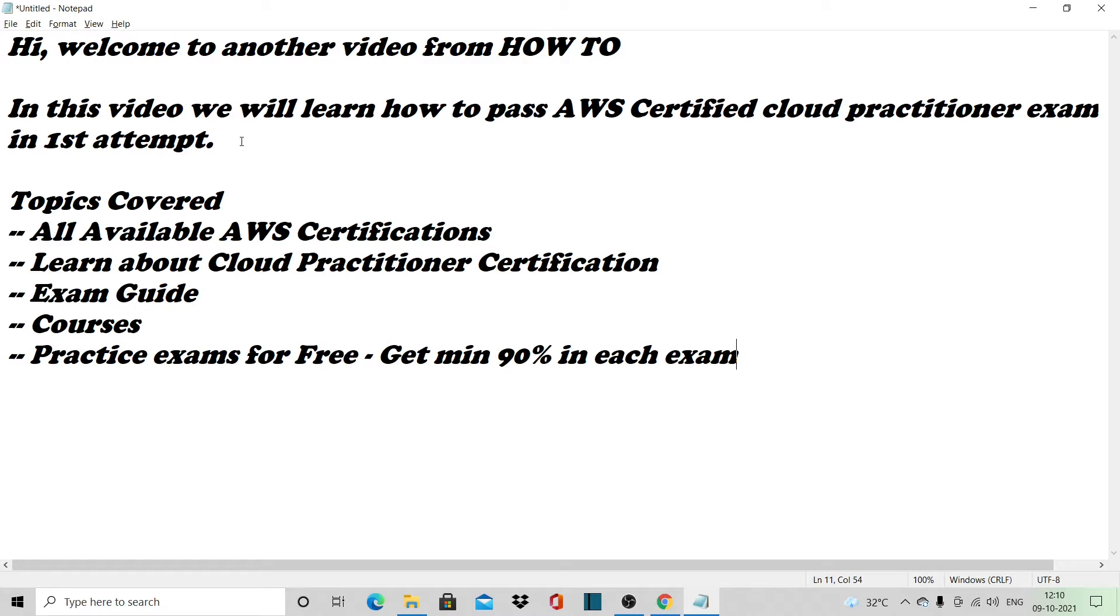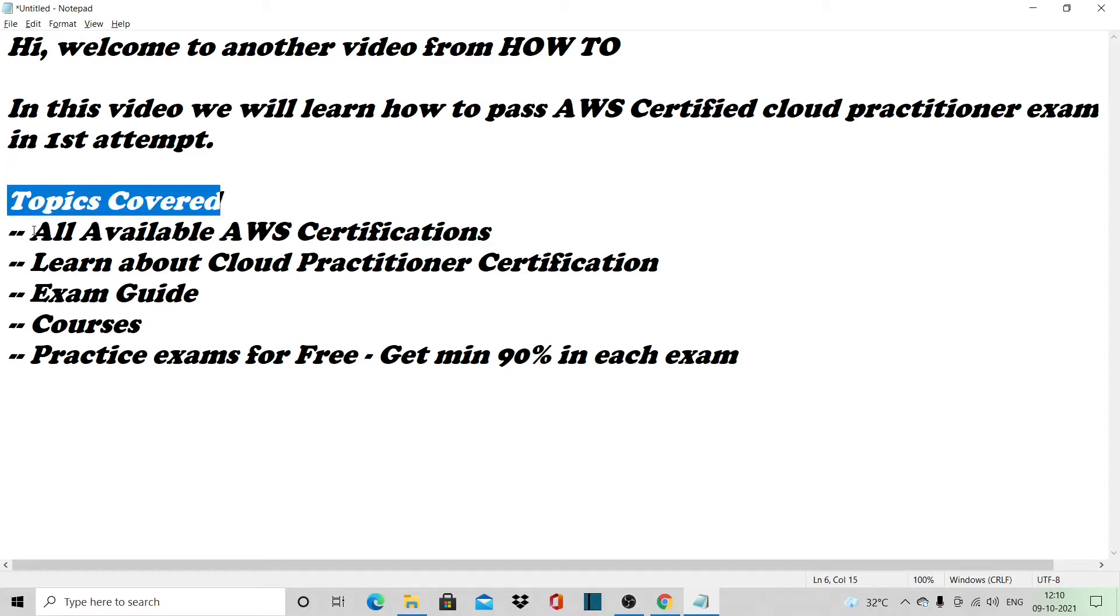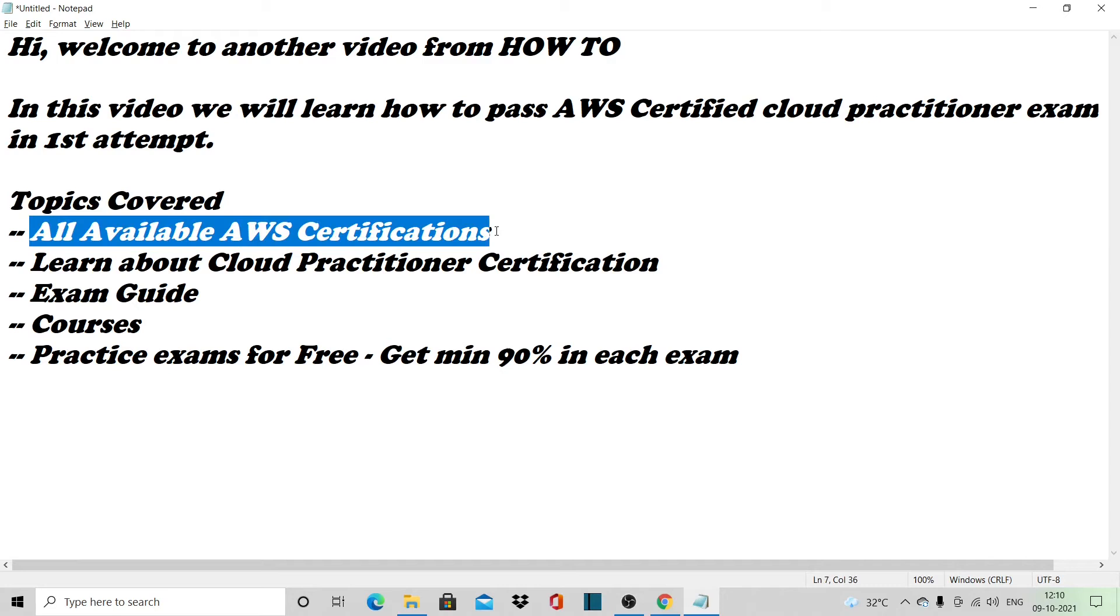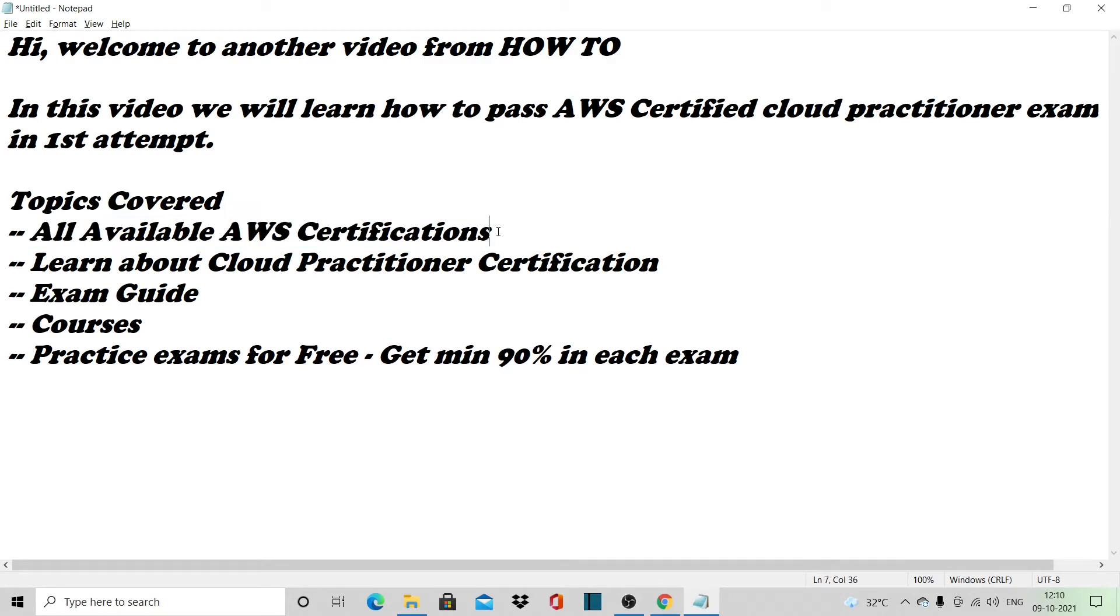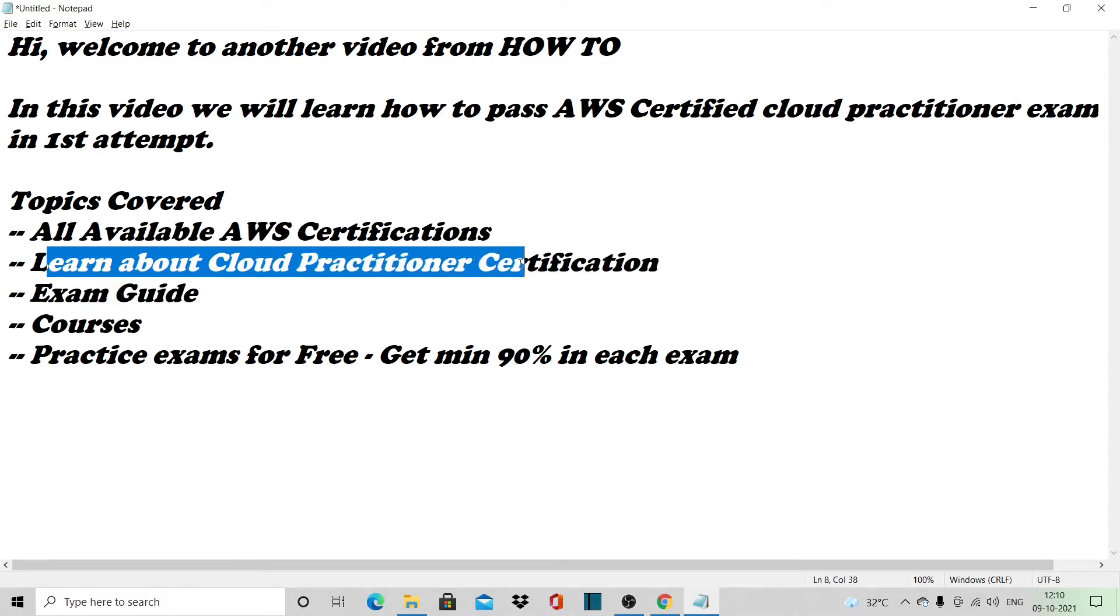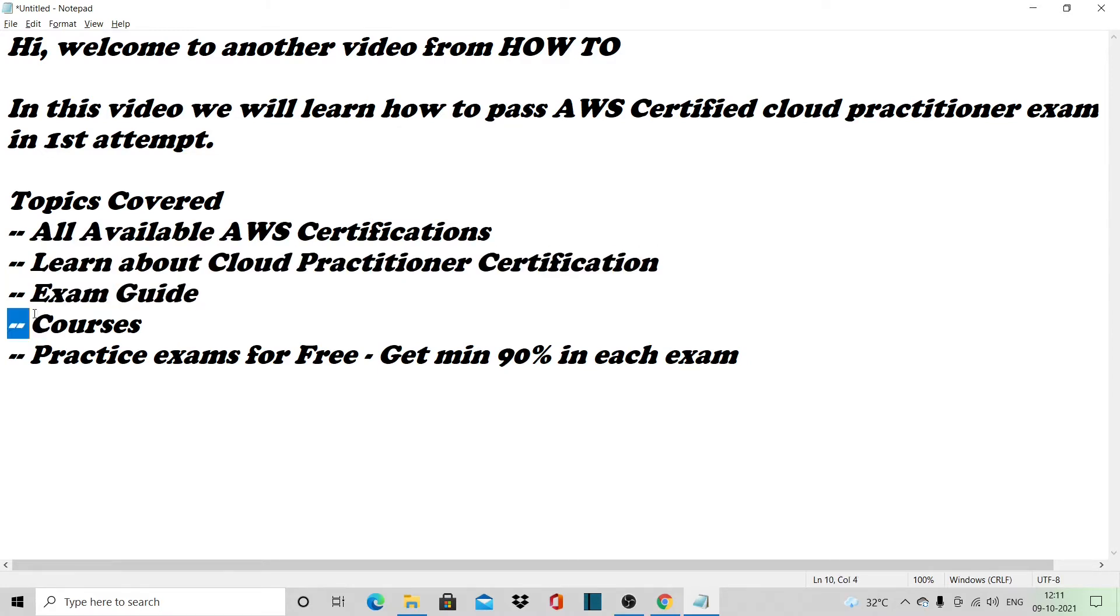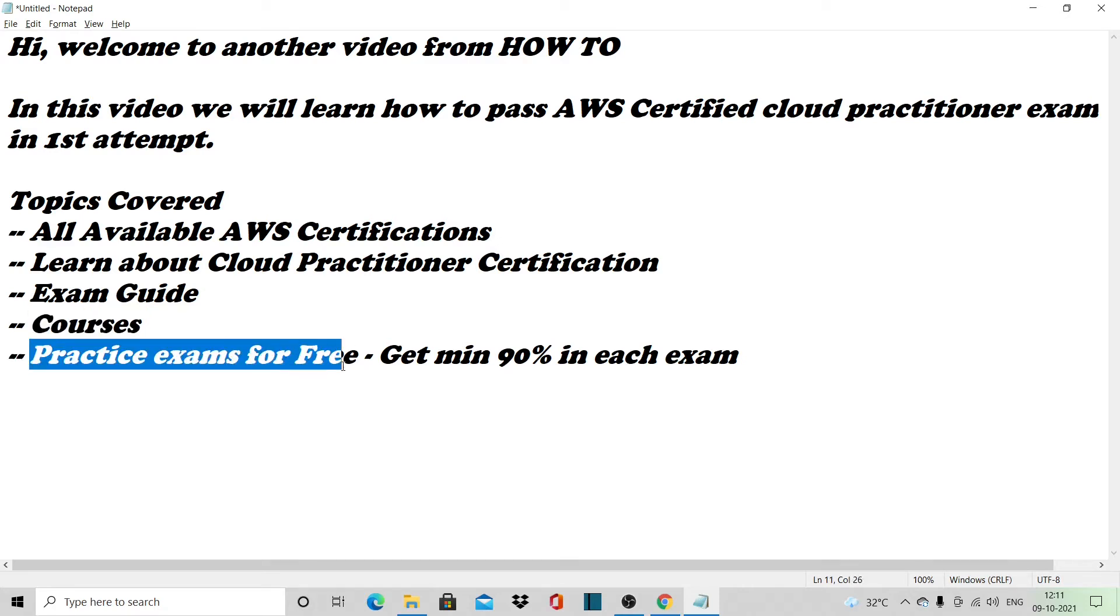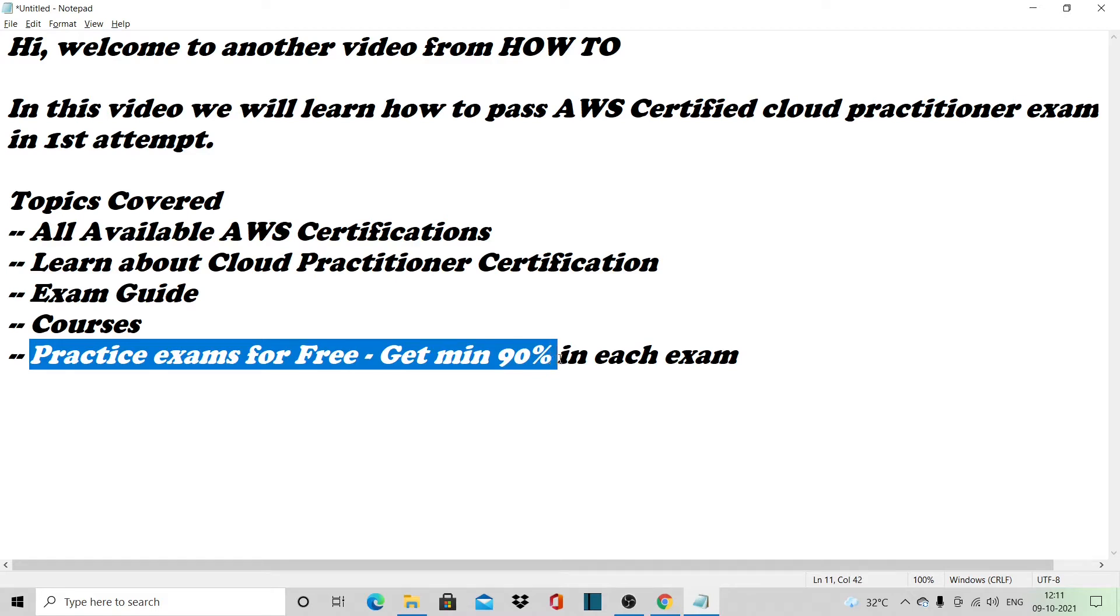The topics that I would cover in this video would be all available AWS certifications, the Cloud Practitioner certification, the exam guide, online courses available and which one we should select, and practice exams for free. It will have six practice exams, and we should score minimum 90% in each exam before we attempt the main exam.